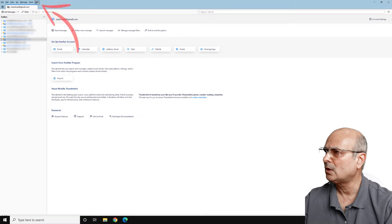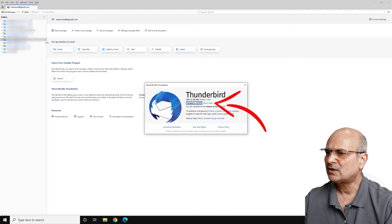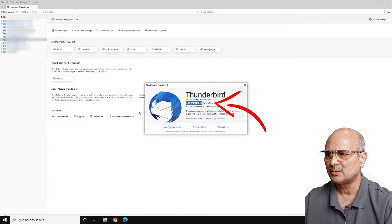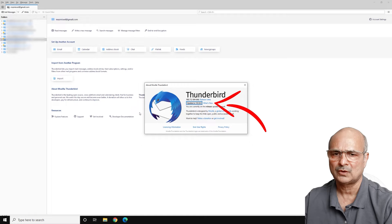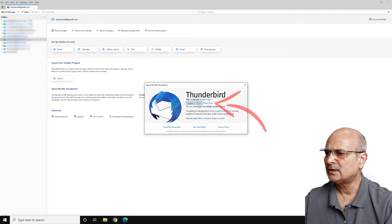Before we go further, let's click on Help and go down to About Thunderbird to see what version we're using. My computer has version 102.7.2 and there is an update available, 102.8.0. I will not update on this computer — I will update on the new computer, or you could do a fresh install. So let's close that.